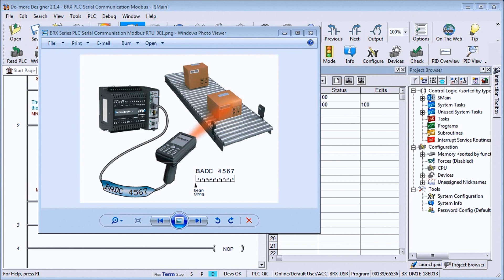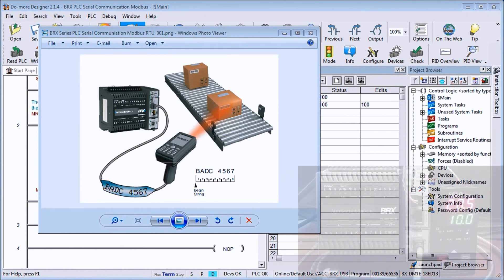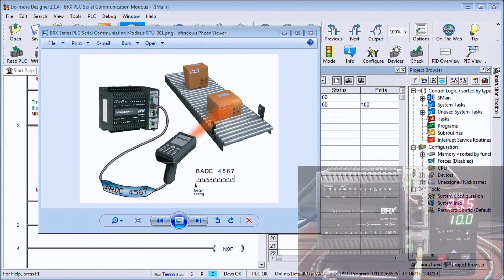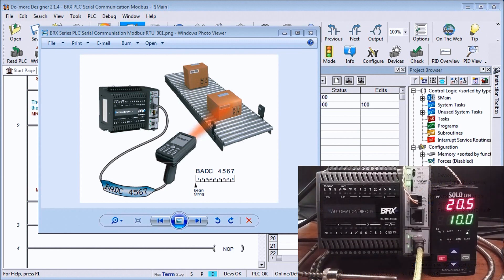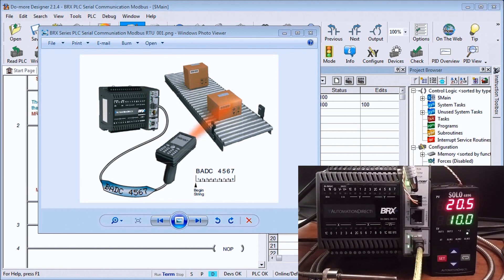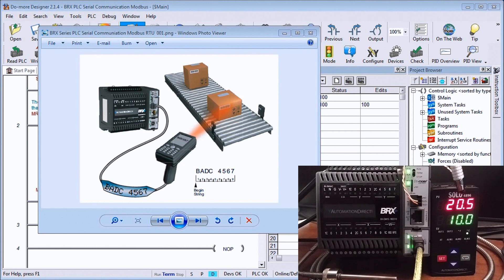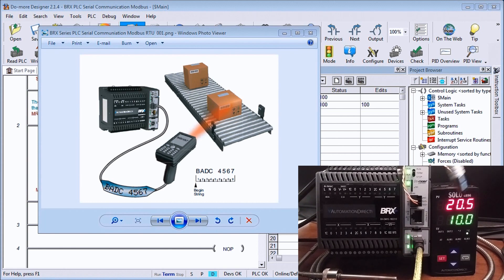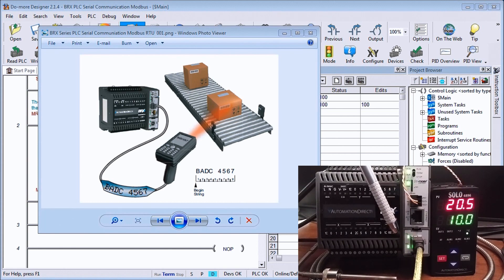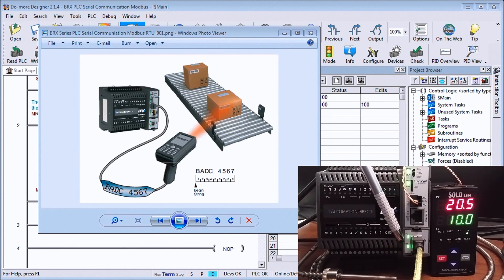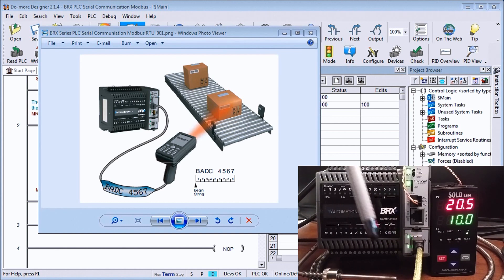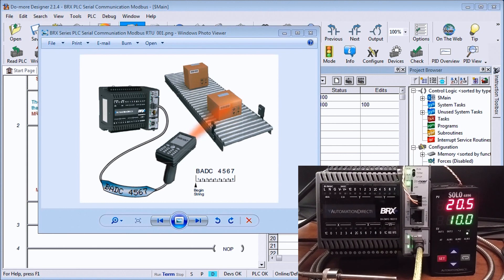So what you'll see is currently right now I have my BRICS PLC here, my serial communication, and it's connected to my Solo temperature controller model 4896. I'm currently connected to my Do More Designer software through my USB link which is located right here and we're communicating. Currently right now we are in program mode.